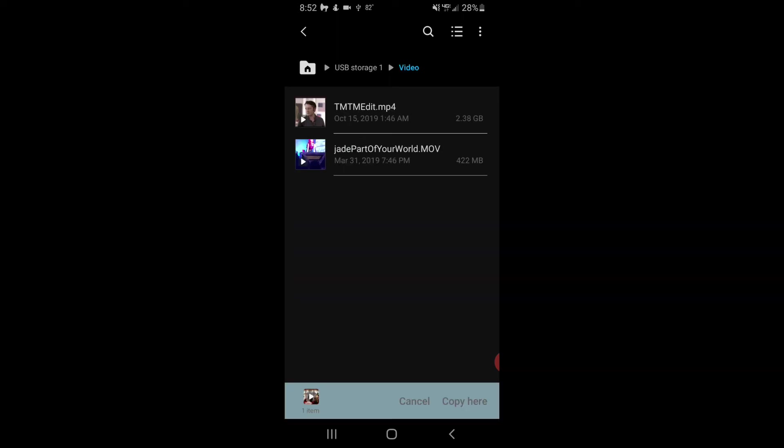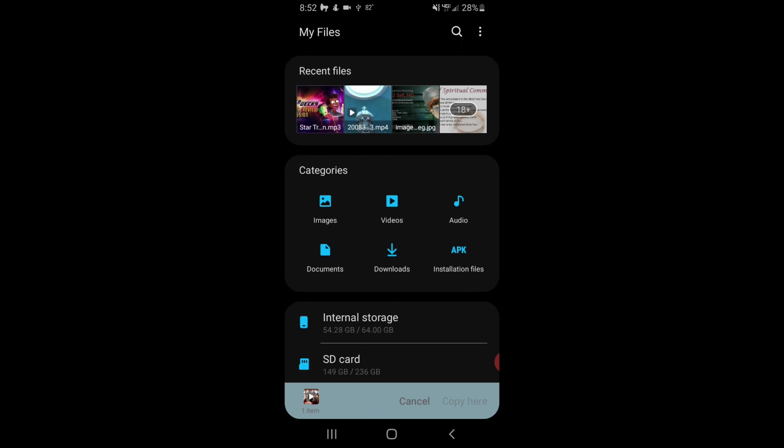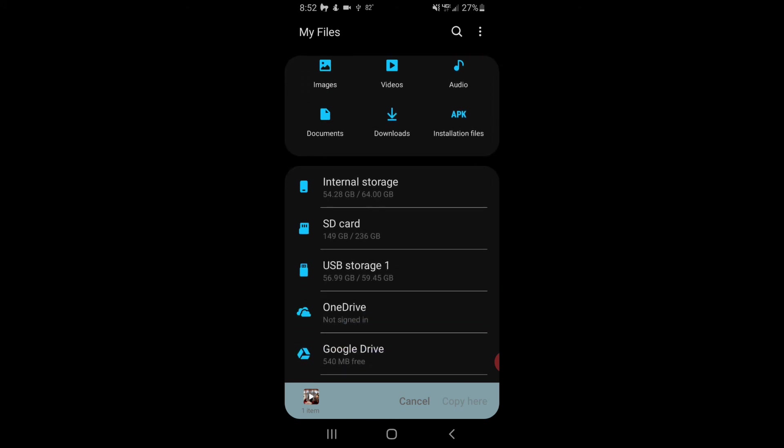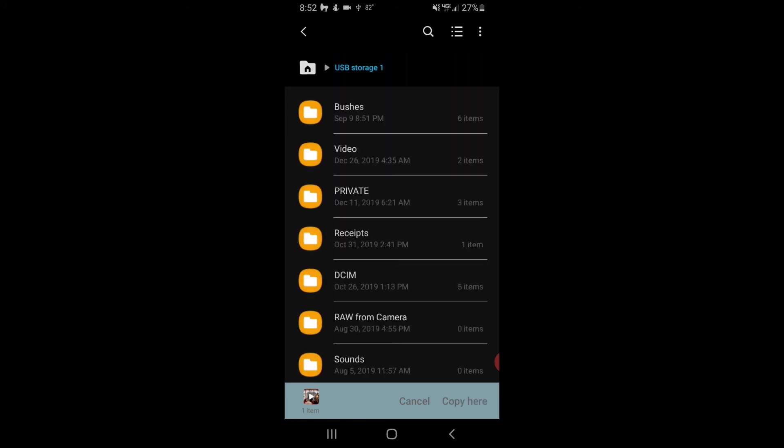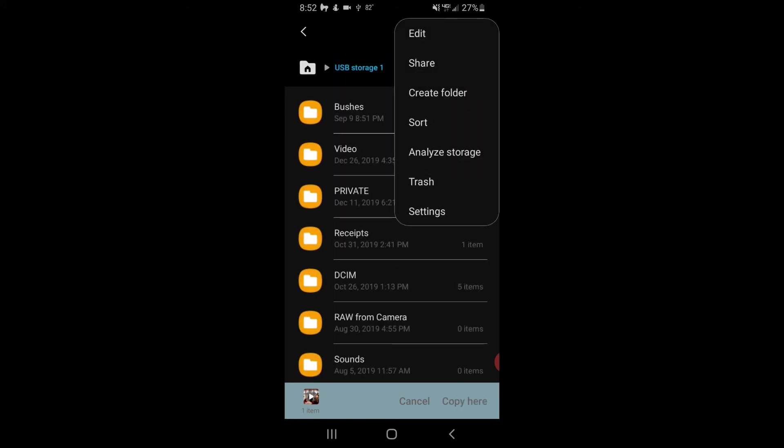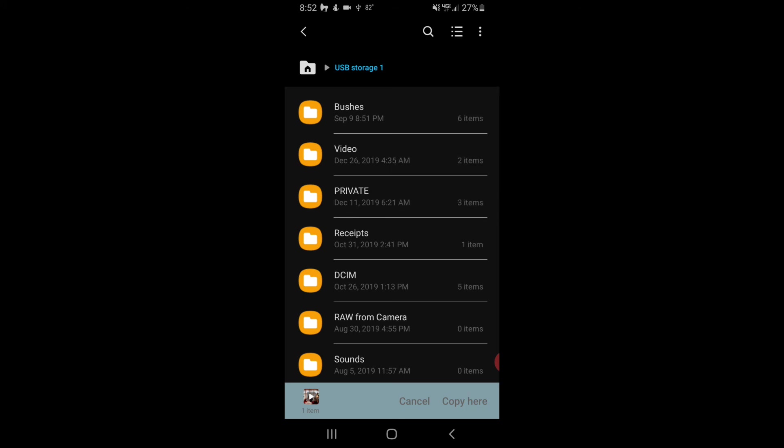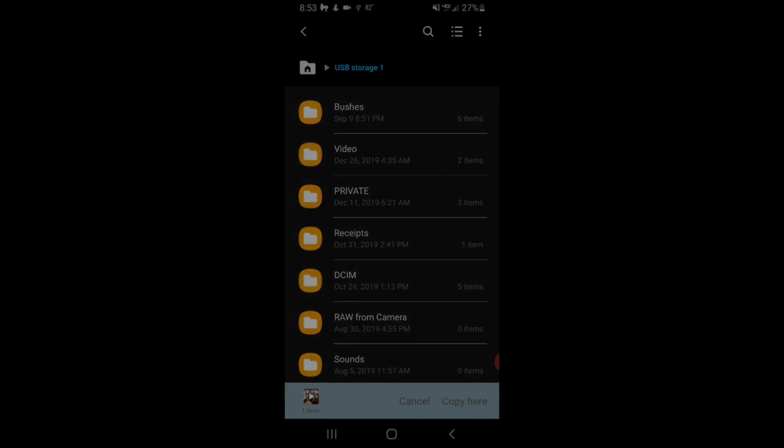Once again, this is how you copy files from your phone to your SD card using the dongle, how to create a folder just by clicking Create Folder, and that way you can find it on your SD card. Thank you very much. Have a wonderful day.